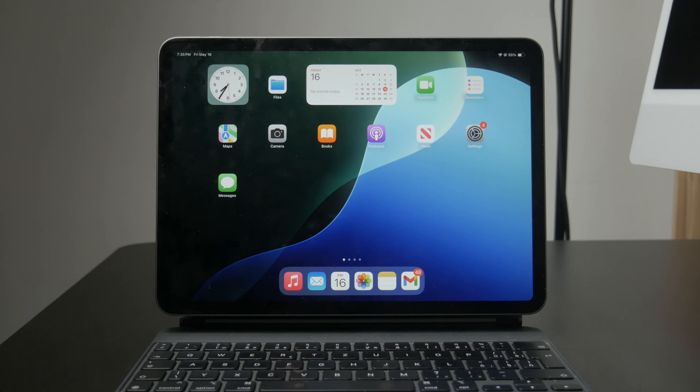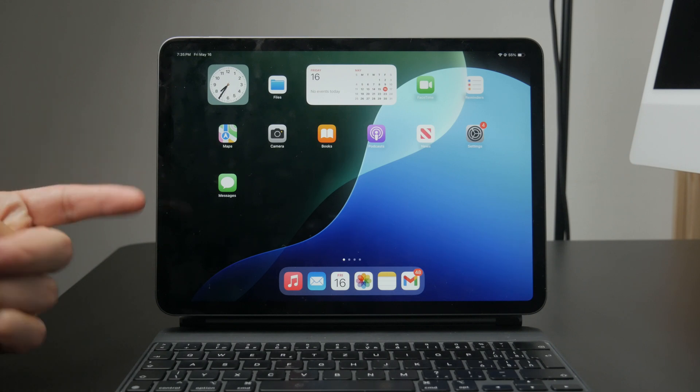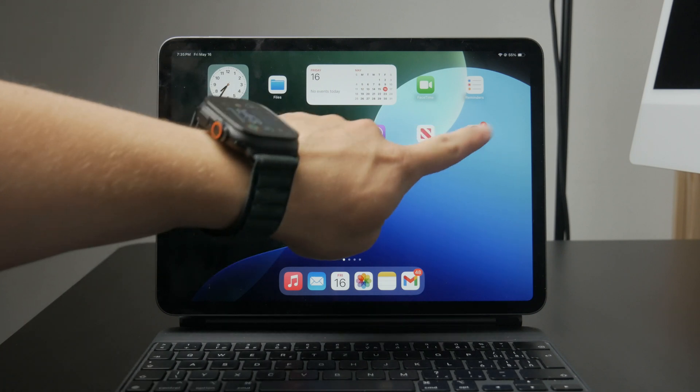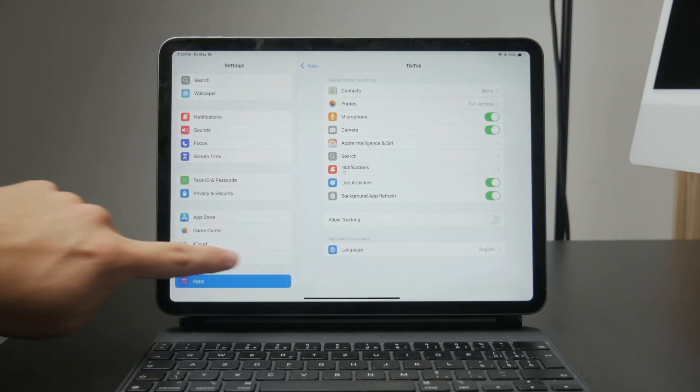start by opening the settings app on your iPad. Scroll down and tap on privacy and security. Then select microphone.